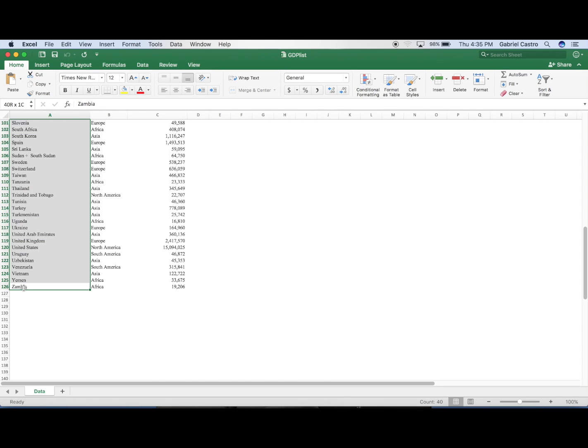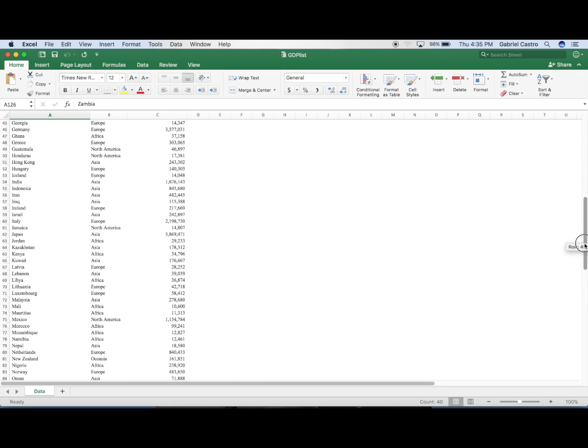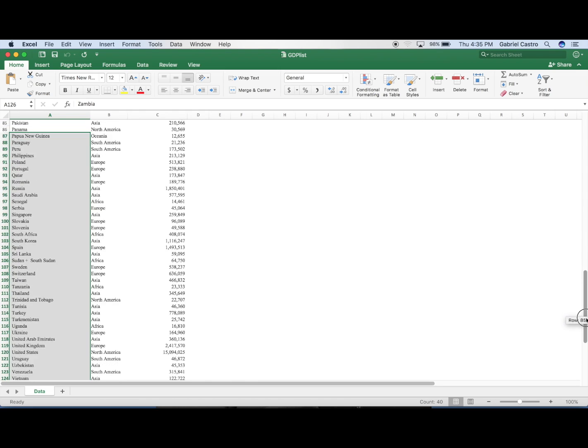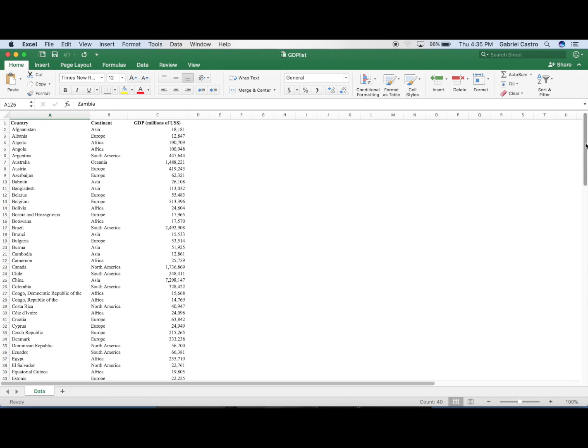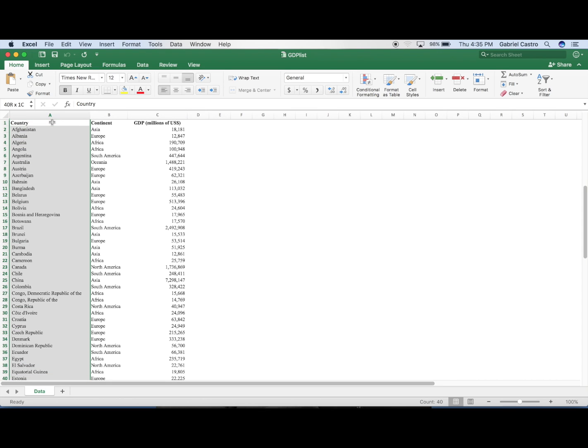Right now I want to go over selecting multiple rows in Excel. These are going to be rows that are off screen, so I have a lot of data here. I've got three columns.